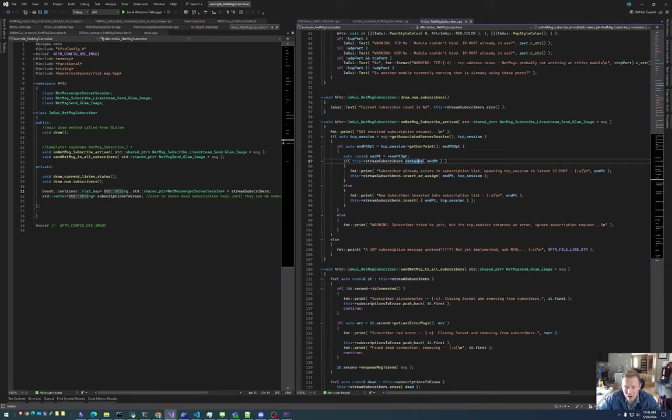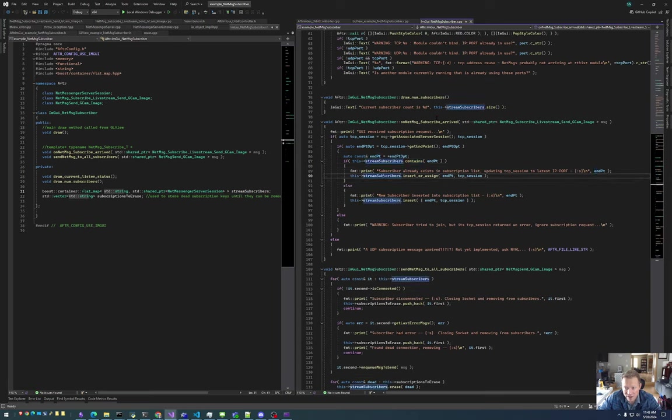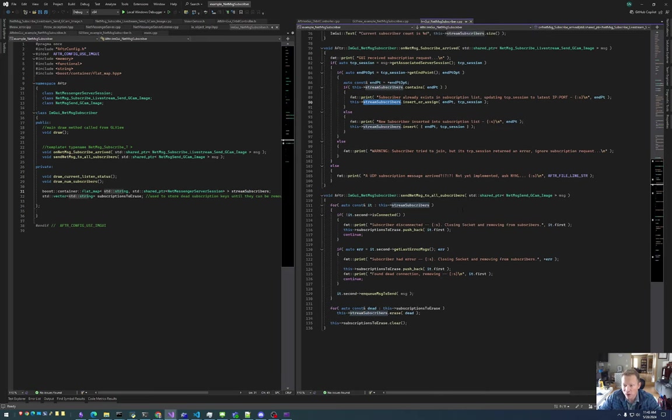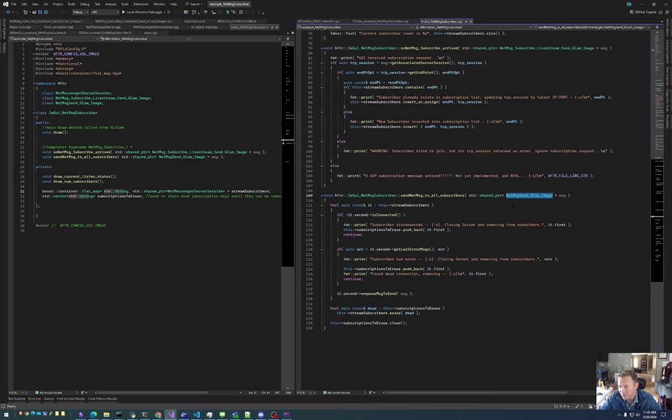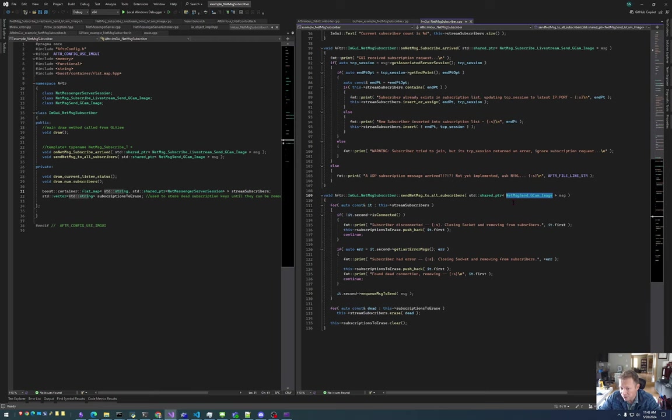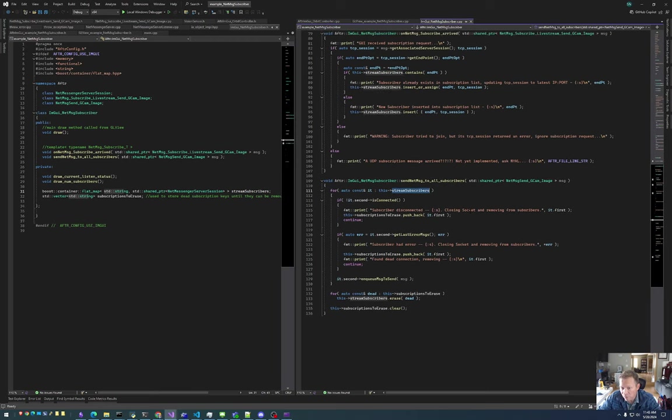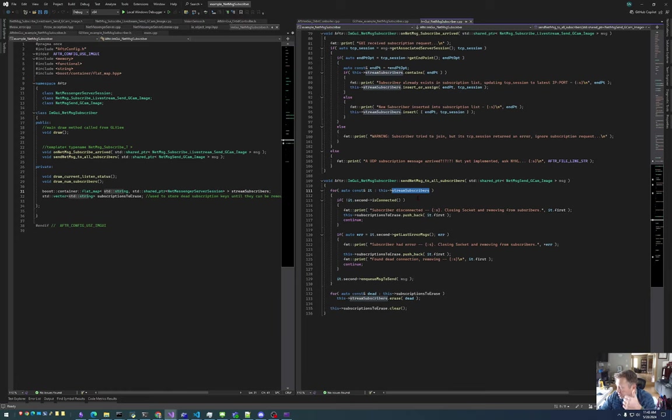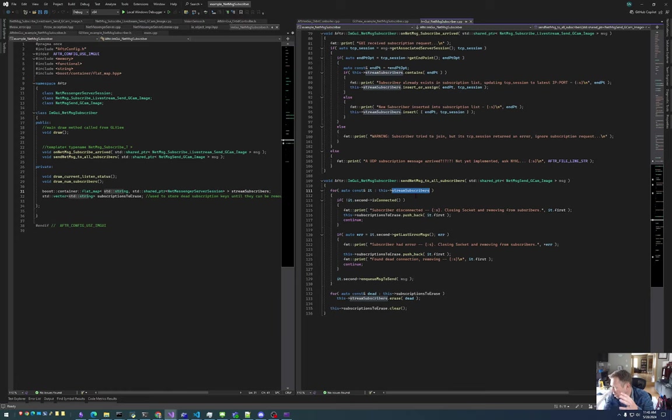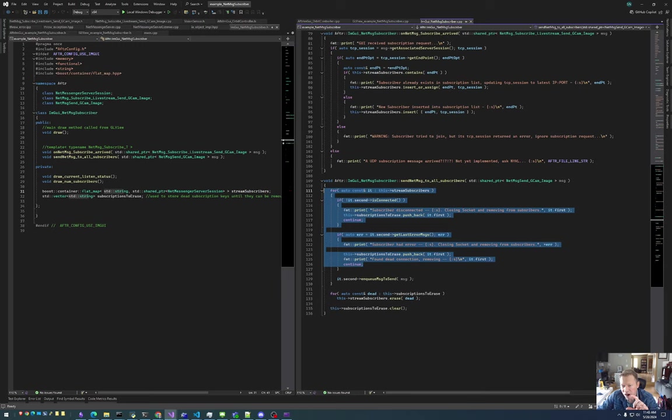So anyway, all we do when a NetMessage arrives is insert that endpoint into our list of subscribers. And then when we produce a message, for example, the NetMessage send GCAM image that we will stream to all of the subscribe modules. We just iterate over all of these subscribers. We ensure that the TCP session is still active and no errors have occurred. If any errors have occurred, like maybe you closed one of the stream viewers or it's shutting down so the TCP session is closing. If there's any errors, the subscriber is automatically removed.